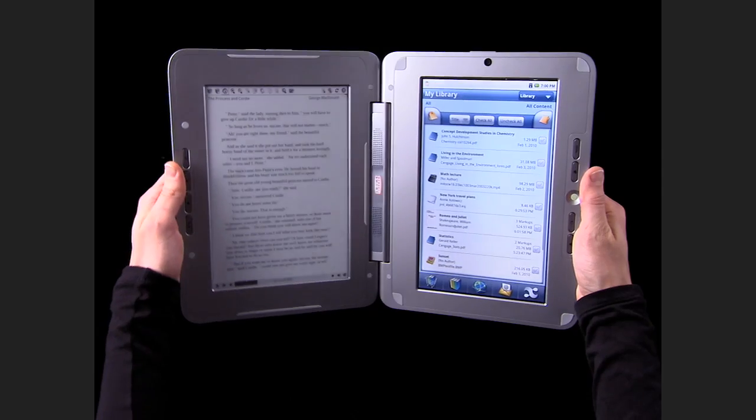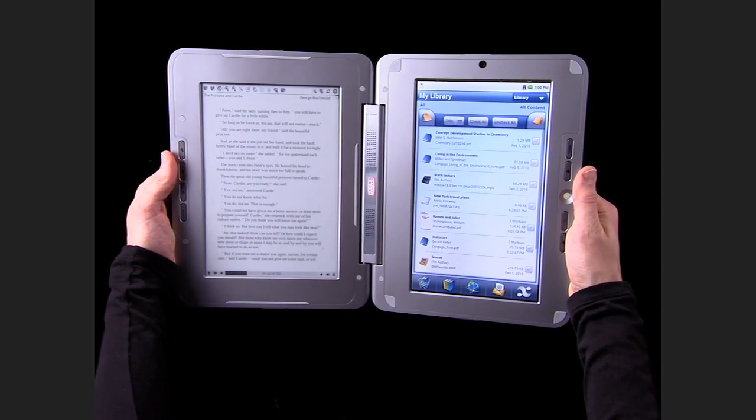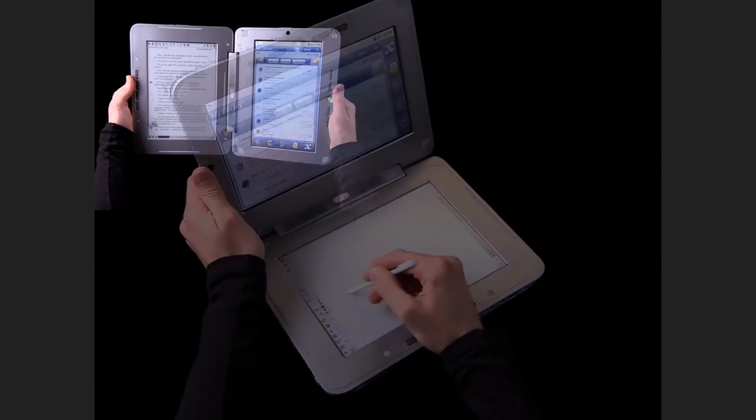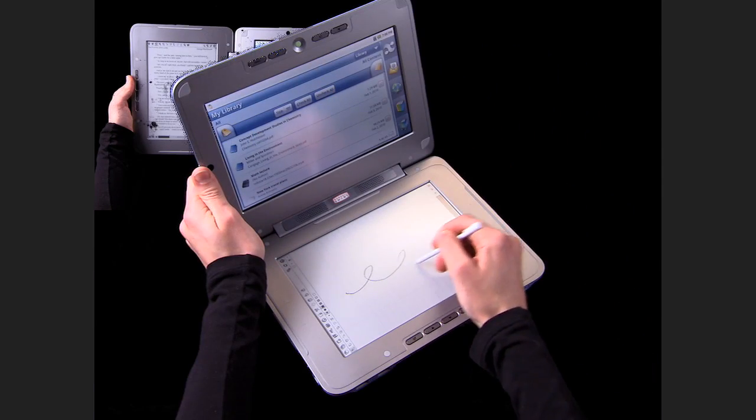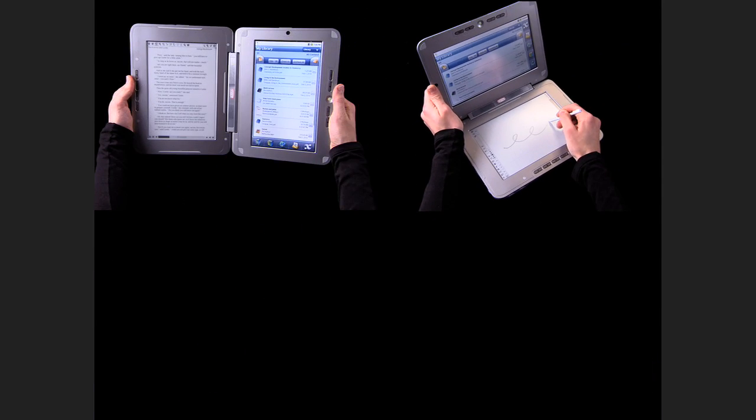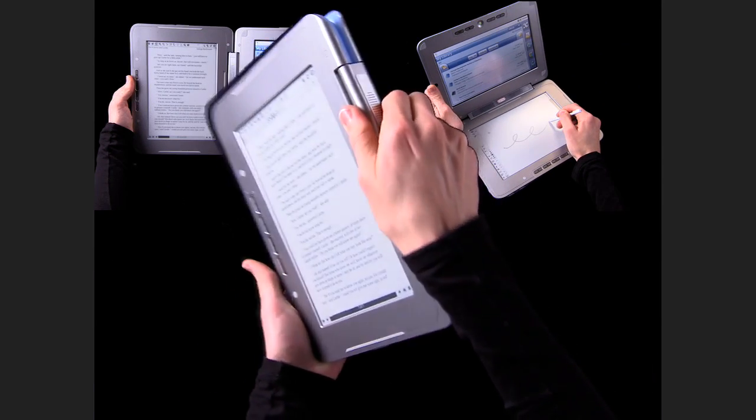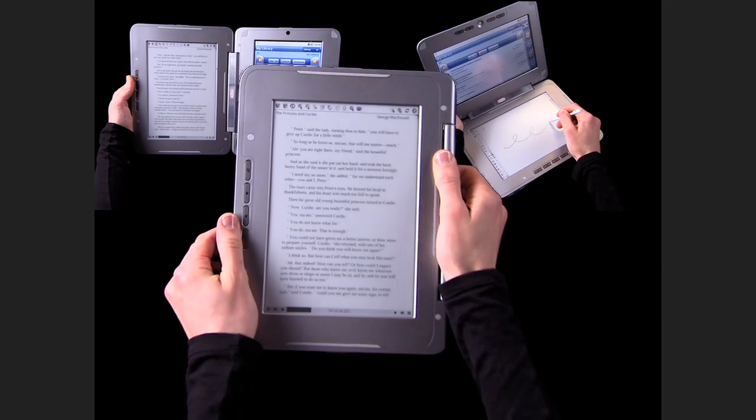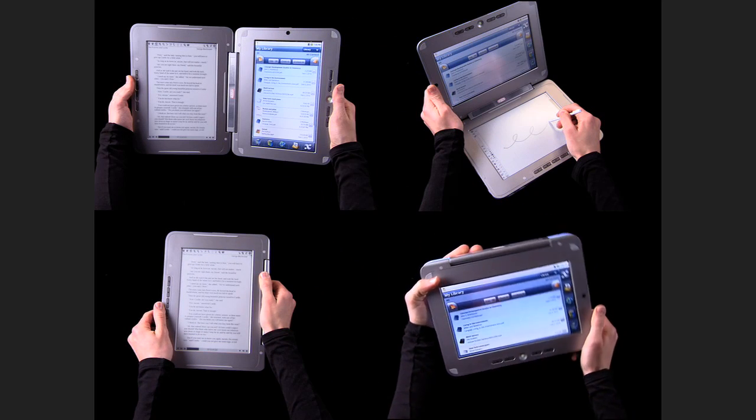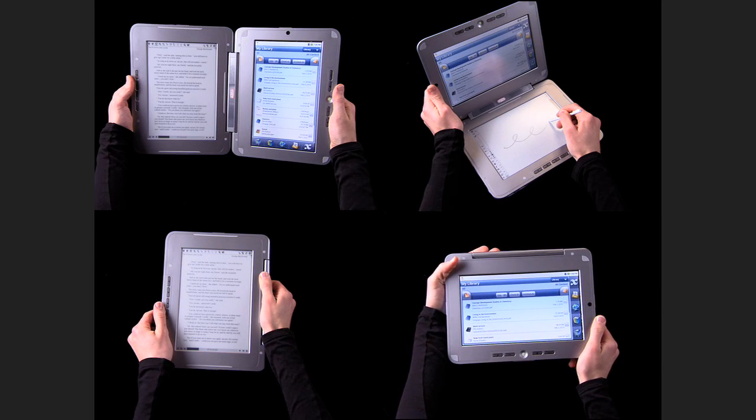Its unique double hinge lets you open it like a book, use it horizontally like a netbook, fold it back completely to use just the e-reader, or use it as a tablet netbook.